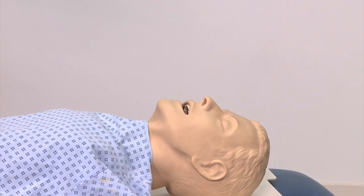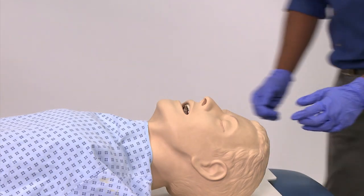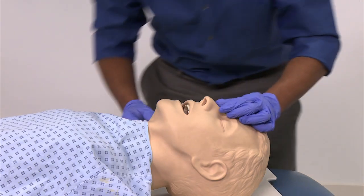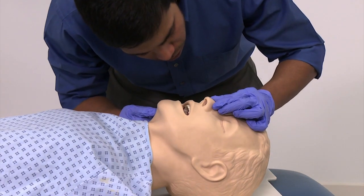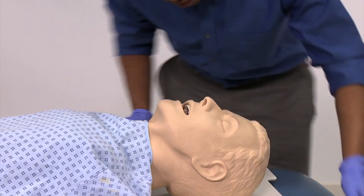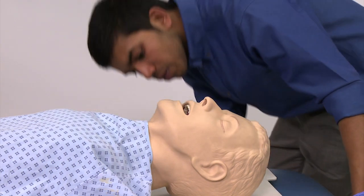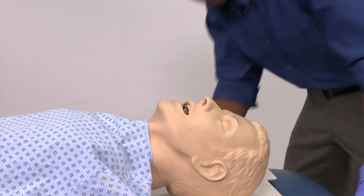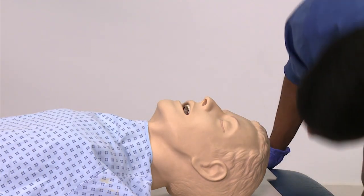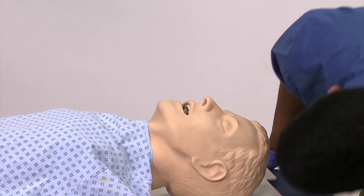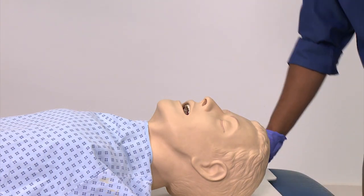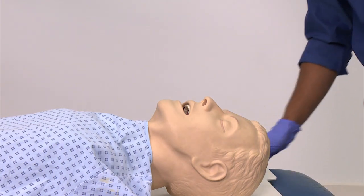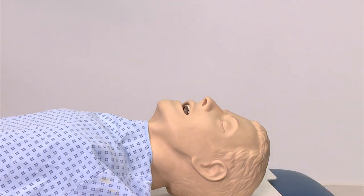First, check that the nasal passages are viable. If there is any indication of basal skull fracture, do not attempt a nasopharyngeal airway due to the risk of inserting it through a possible cribriform plate fracture and injuring the brain.